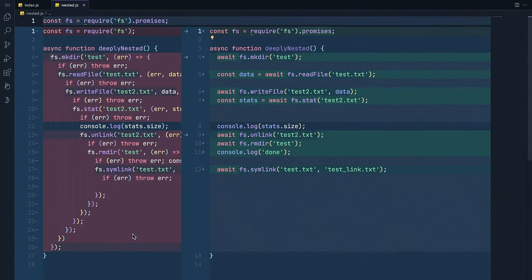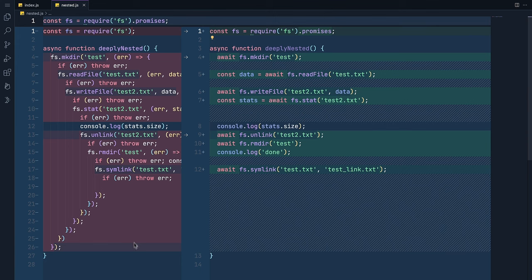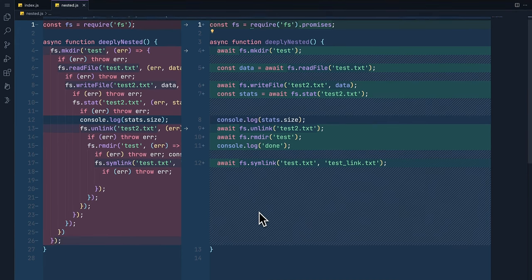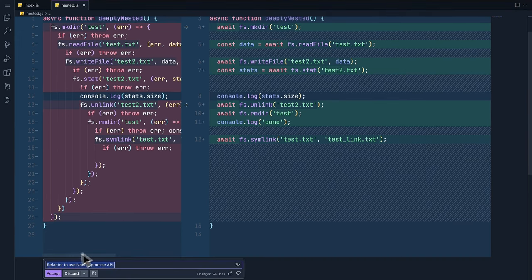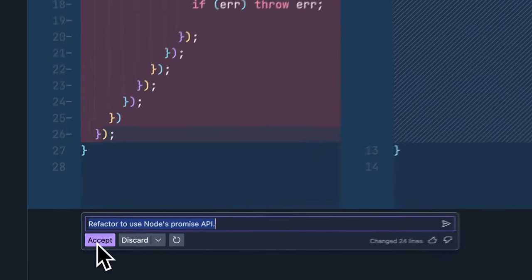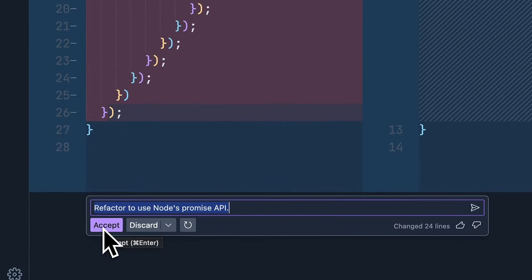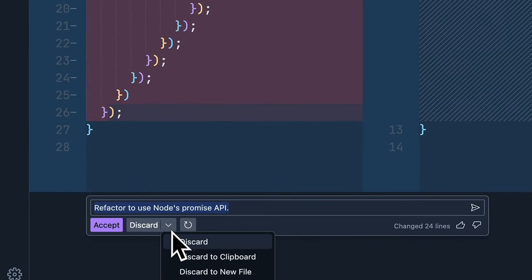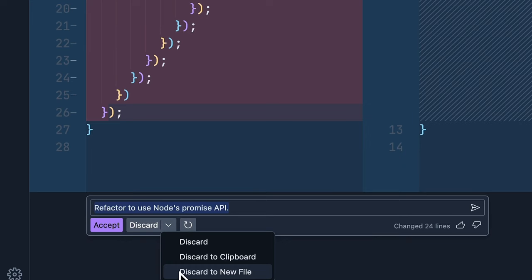You can look over any changes before accepting it into the file, or if you want to keep the code without inserting it, you can discard the code into the clipboard or another file.